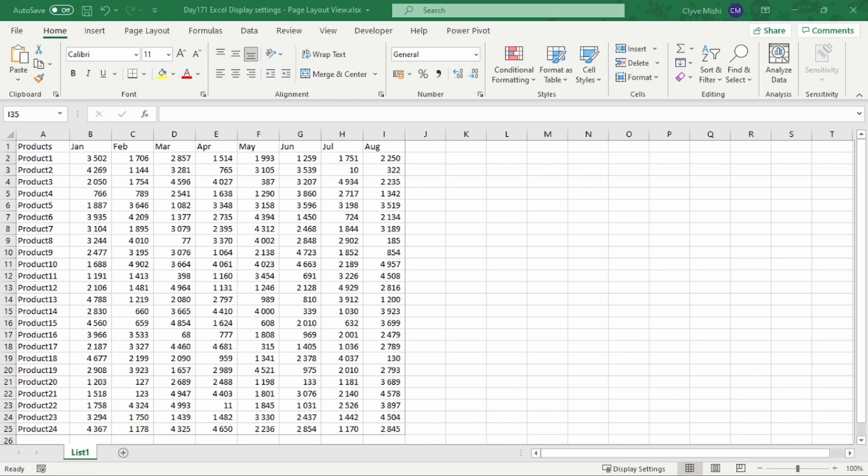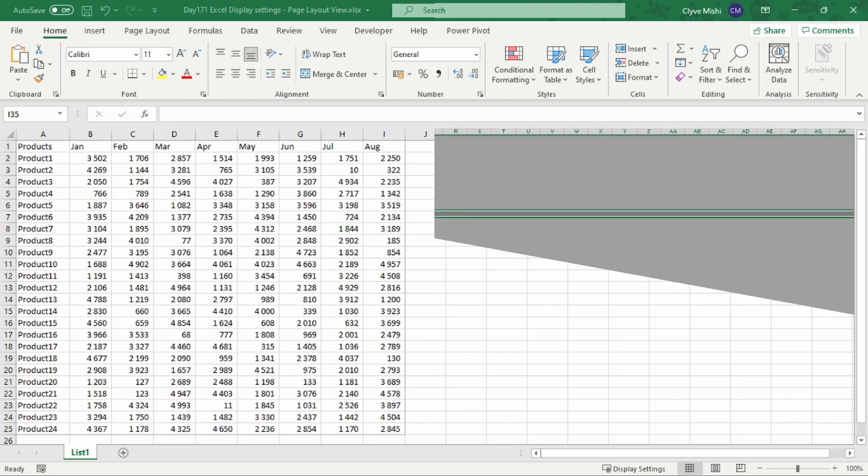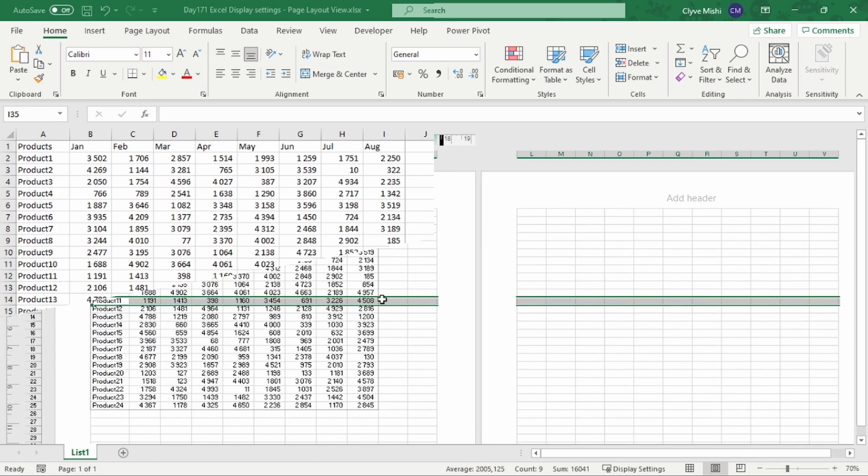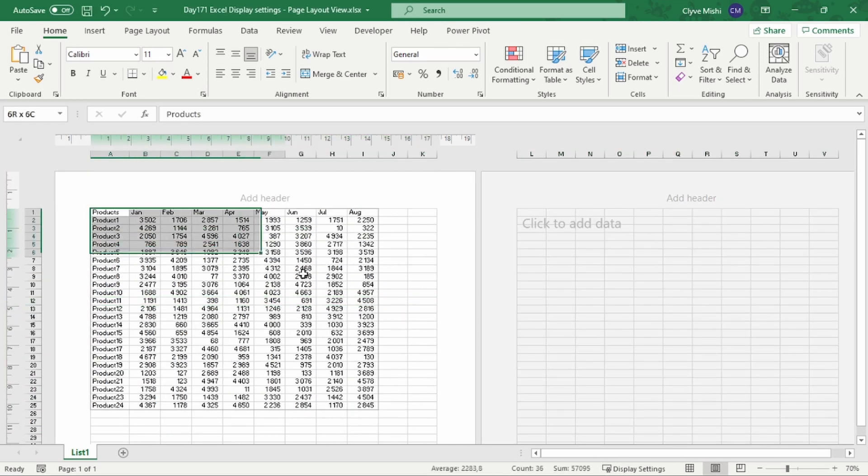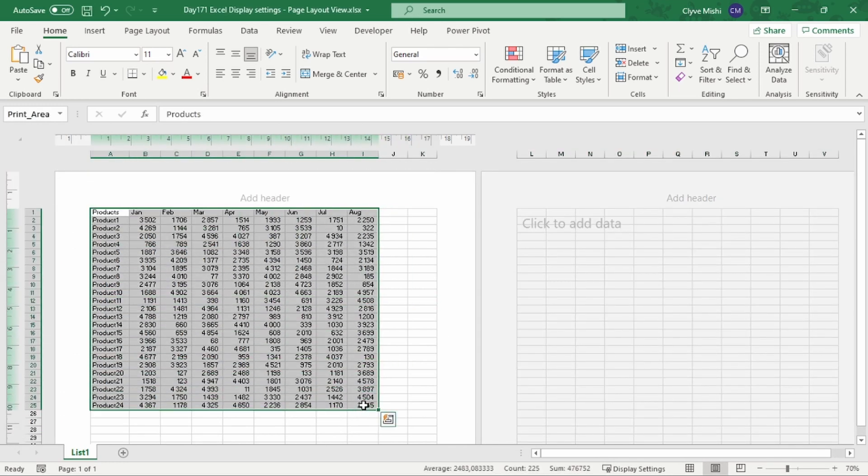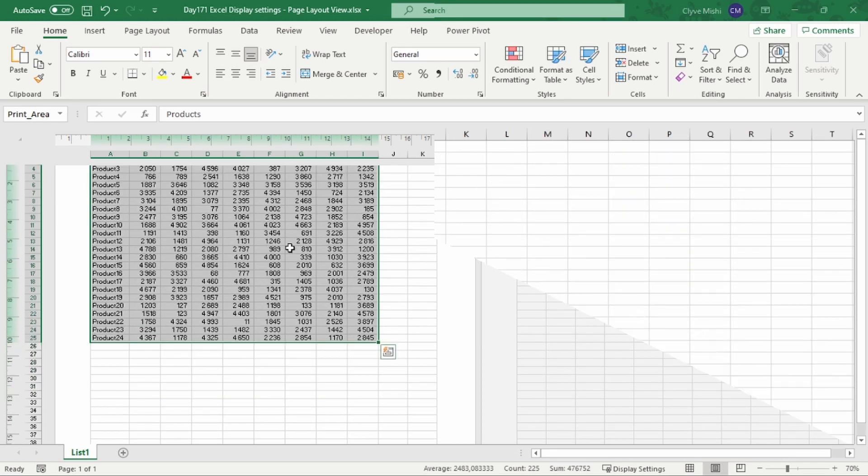This is day 171 and today we are looking at Excel display settings, specifically on page layout view. Yesterday we looked at page display settings, specifically looking at the page break view.